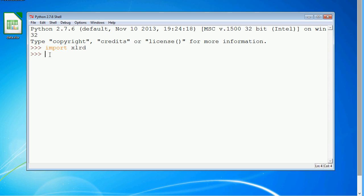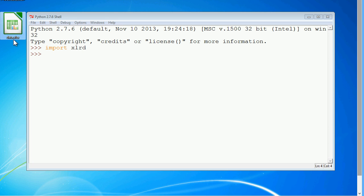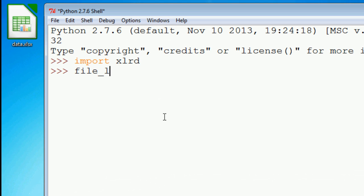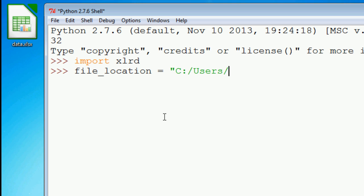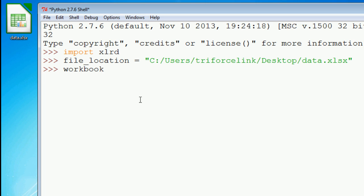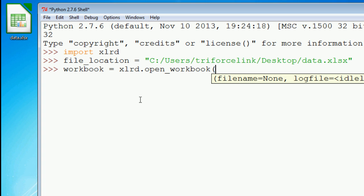Next we're going to specify the location of our Excel file. So for me it's going to be this data.xlsx file. So file location is equal to c drive, data.xlsx. Next we need to open up the workbook. So workbook is equal to xlrd.open_workbook, pass in our file location.